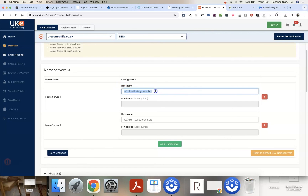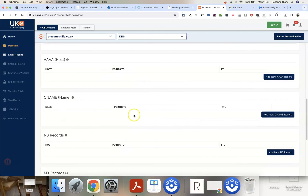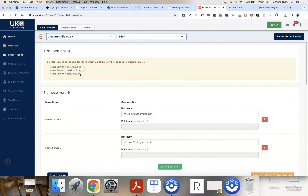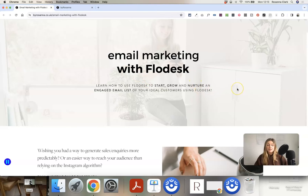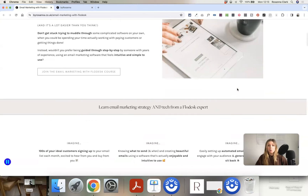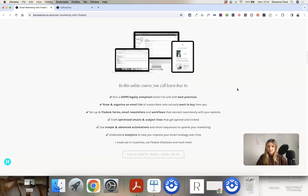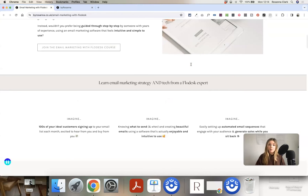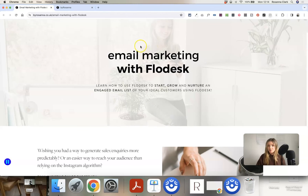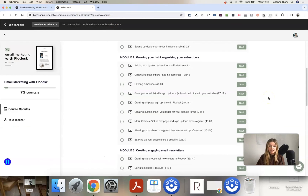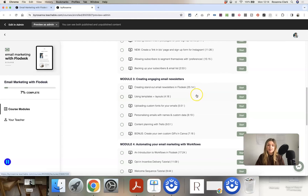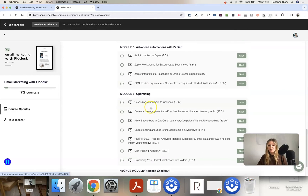If you need more help with anything Flodesk-related, check out my online course Email Marketing with Flodesk. I walk you through how to start, grow, and nurture a thriving email list using Flodesk, covering both email strategy and all the tech tutorials. The course includes lessons on Flodesk settings, organising subscribers, creating and designing email newsletters, advanced automations, and optimising your emails. I'll leave a link with more information below this video — thanks for watching!